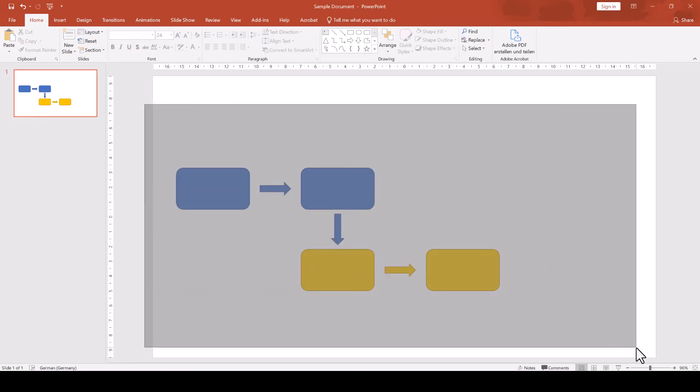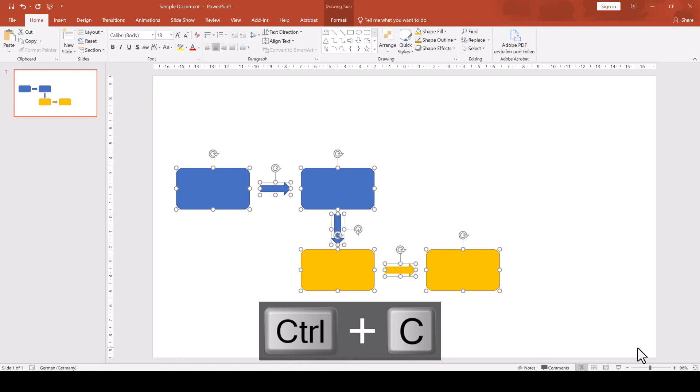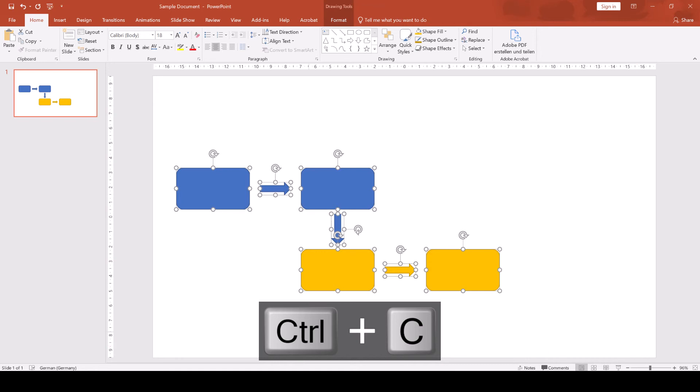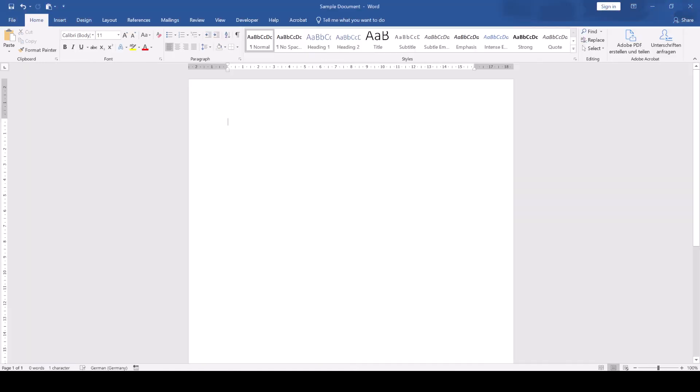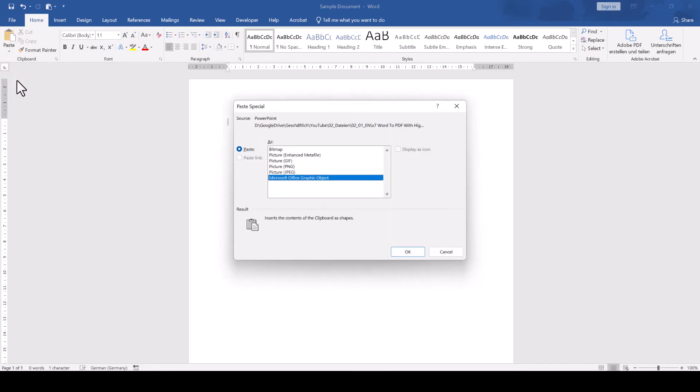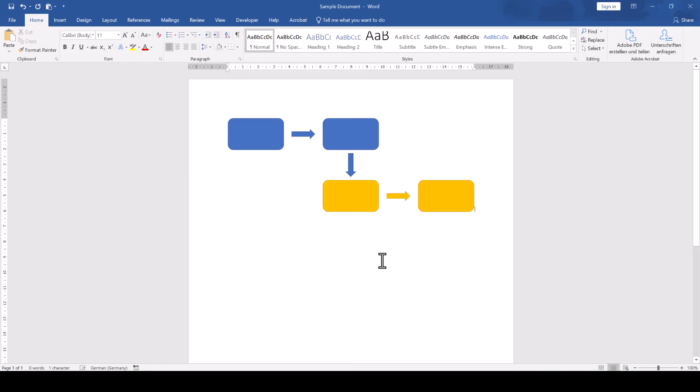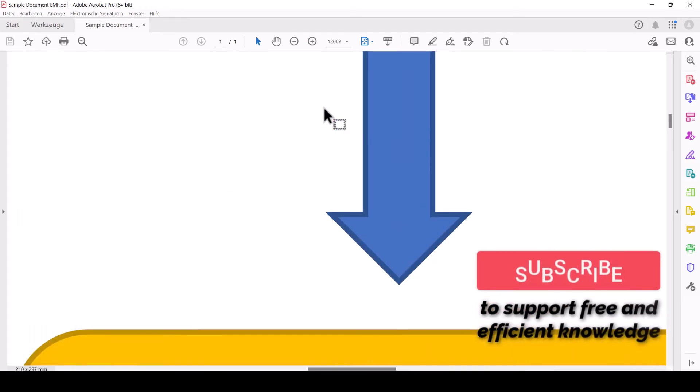You select all the content on a slide, press Ctrl-C to copy the content, go back to Word, and now click on the paste drop-down, paste special and select enhanced metafile. This will paste a high-resolution scalable image into your document which always looks sharp in the final PDF.